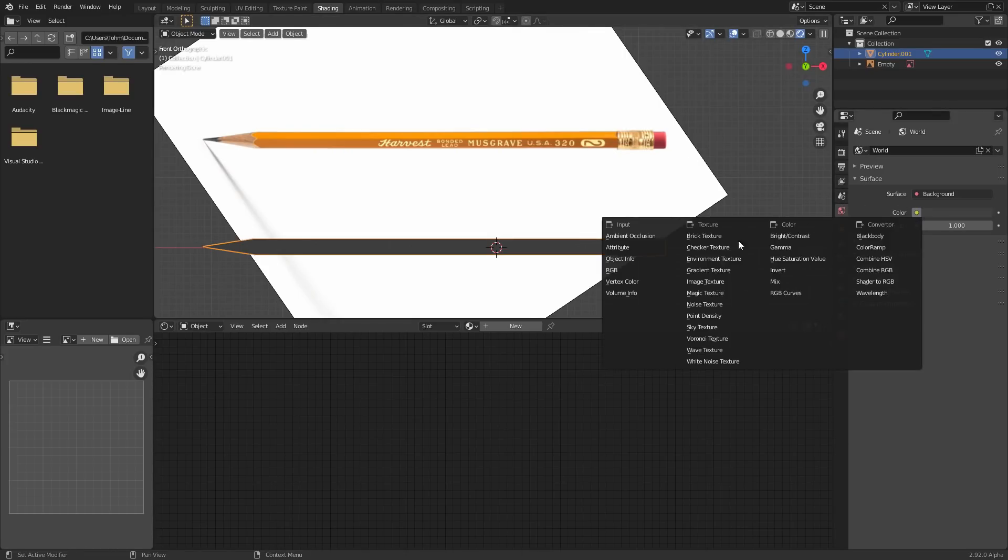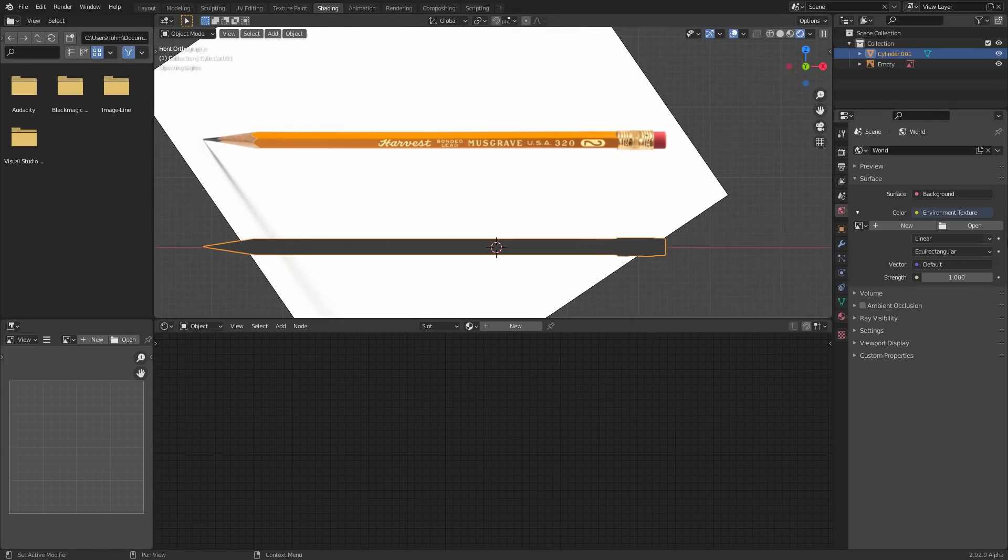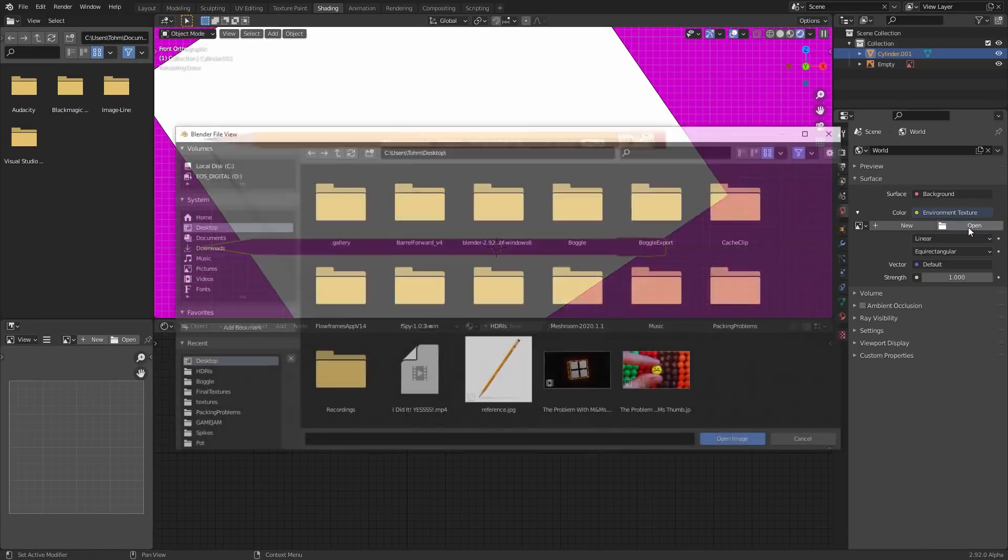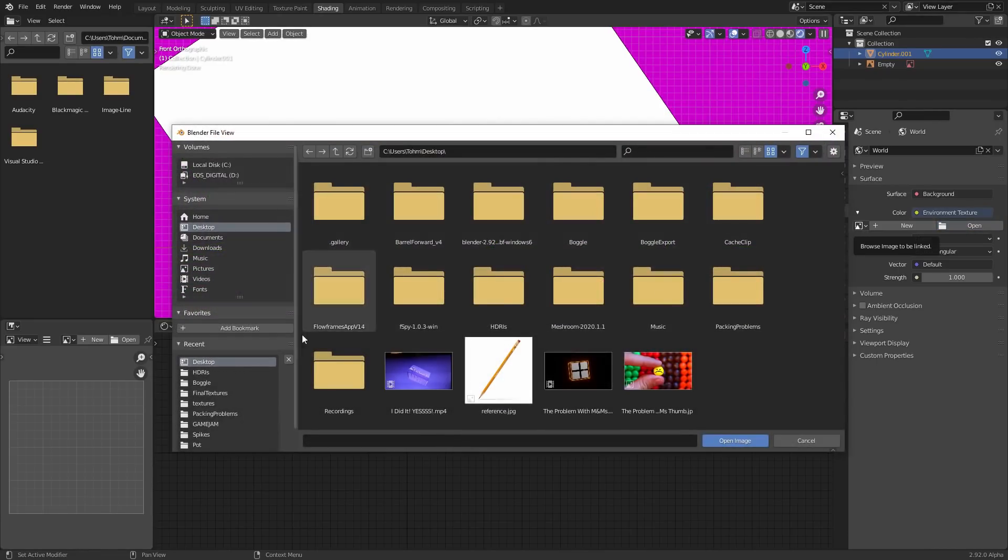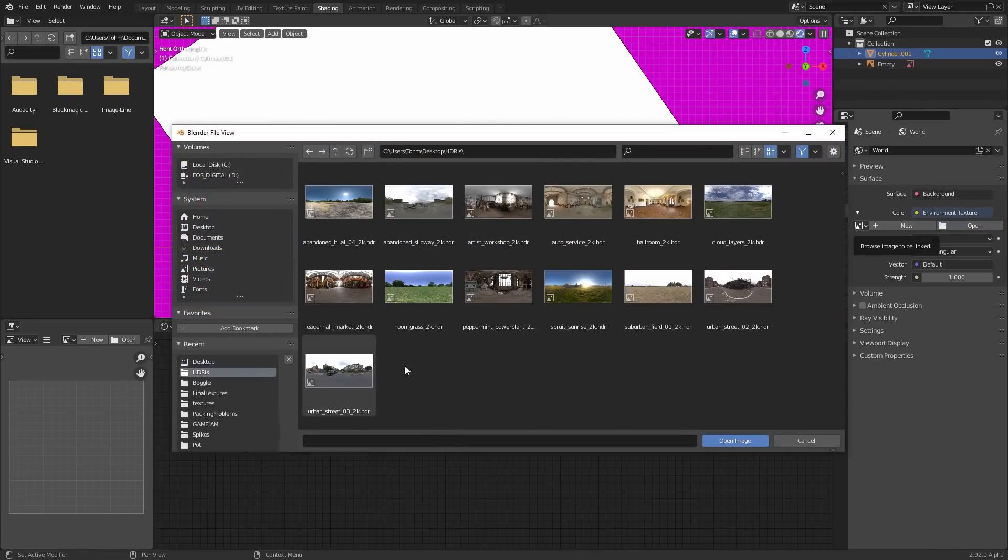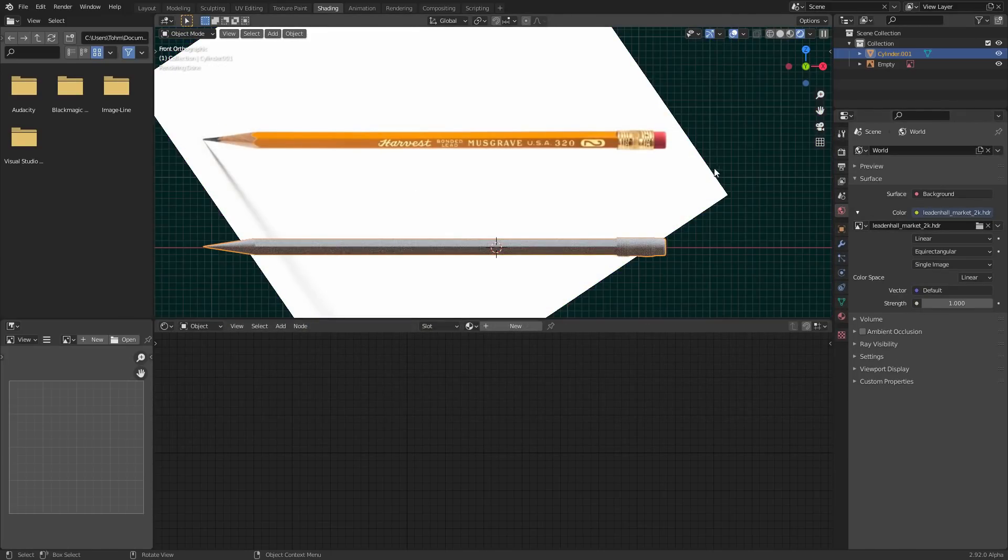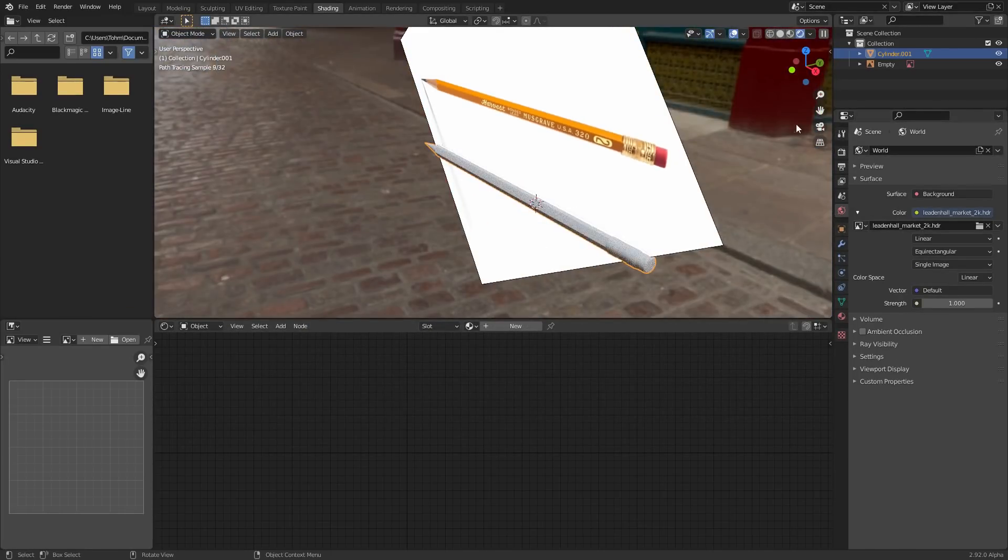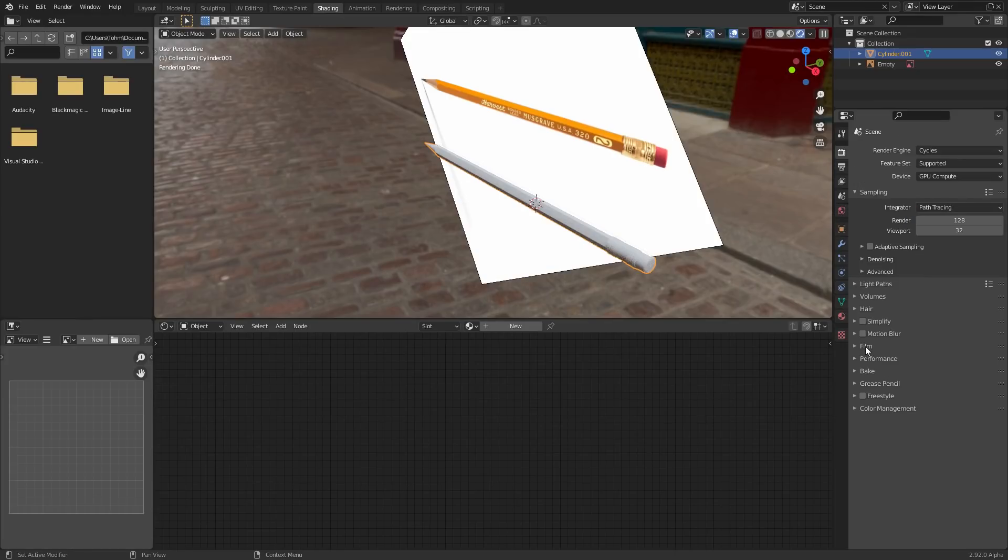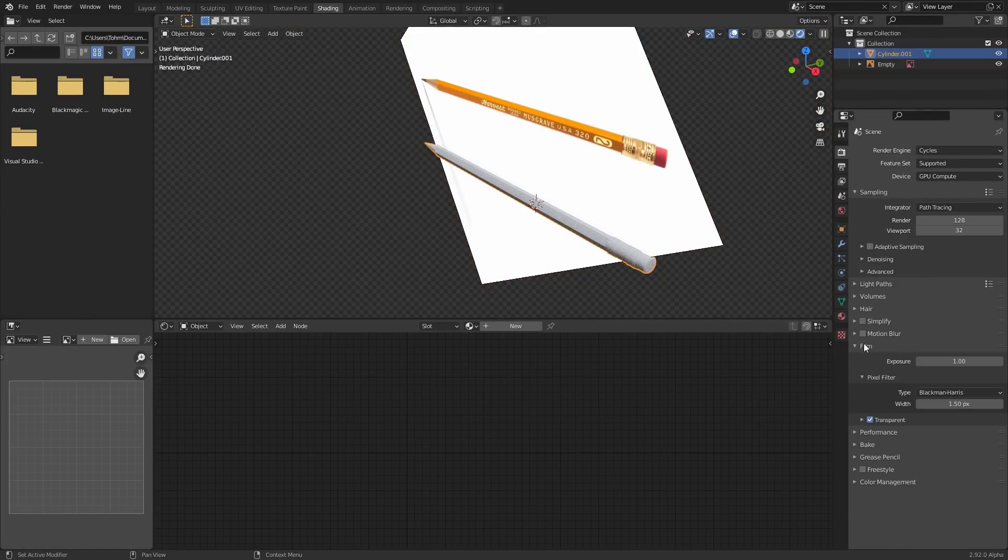So world, color, environment texture. Open that environment texture. And I'm gonna go to HDRIs. And pick one that's, I guess, indoors, because usually you're used to seeing pencils indoors. I don't know. And if you wanna get rid of that shit in the background. Film, transparent, we golden boys.